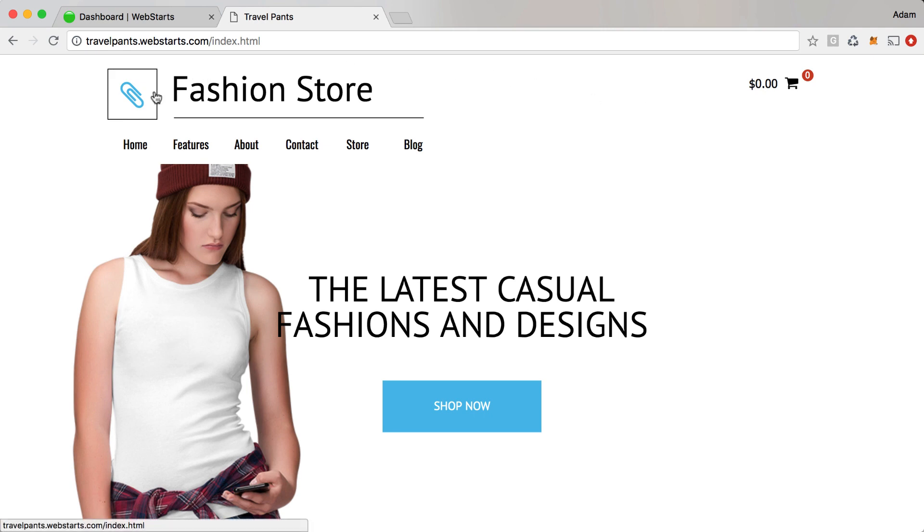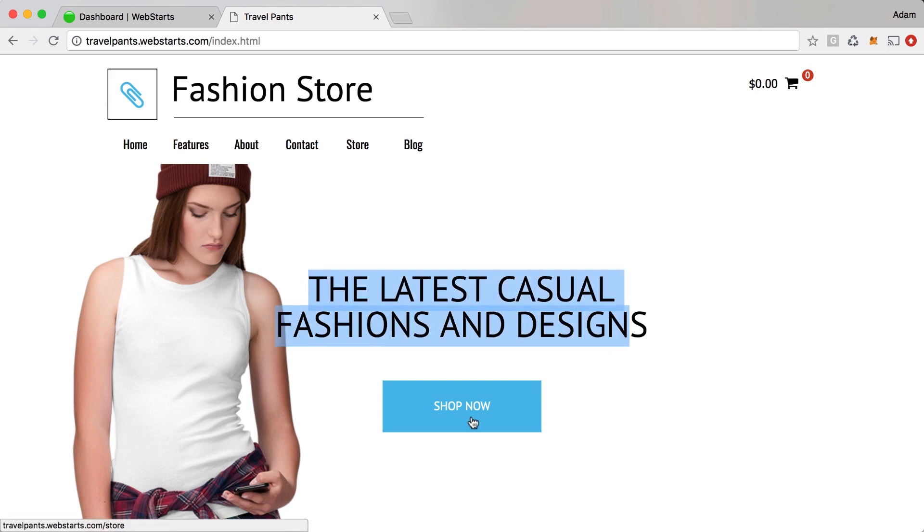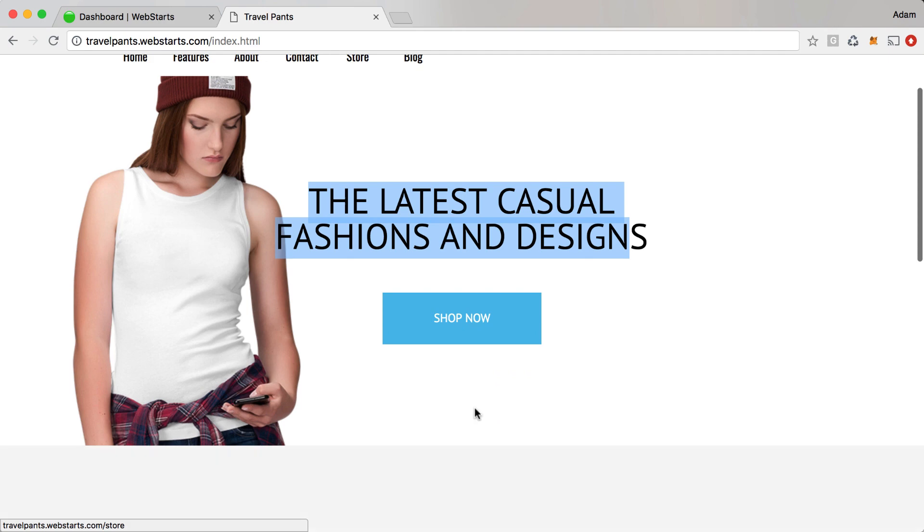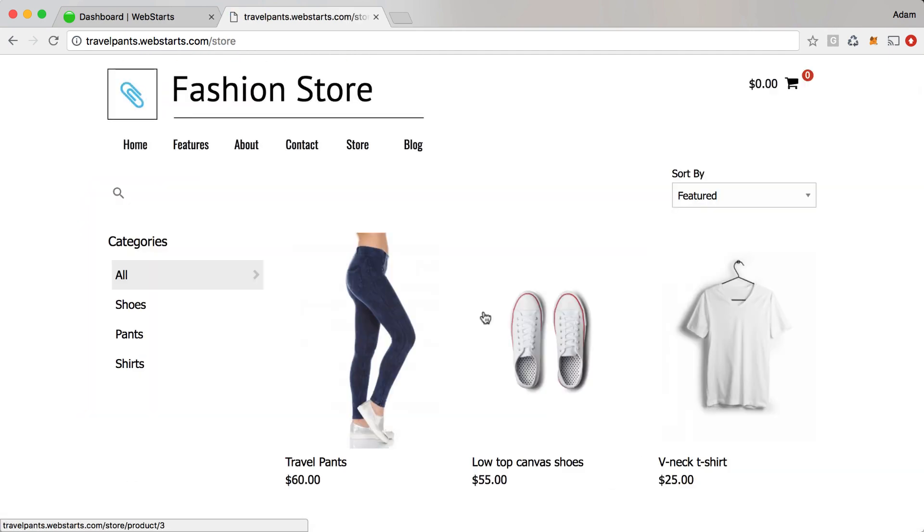I have a logo, my company name, and then I have a strip here with a picture of this girl wearing some of my latest fashions. I have a headline, I have a button that links to my store, and when I click on that it goes to my store catalog where people can shop through the various products.